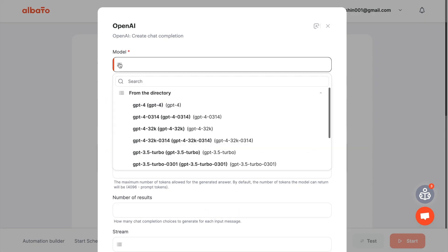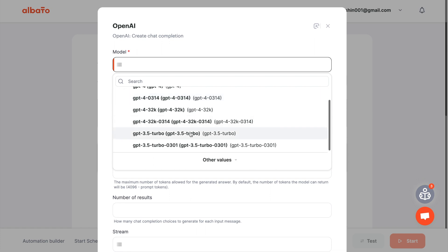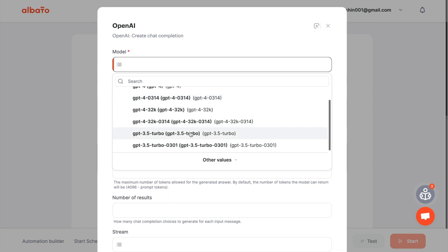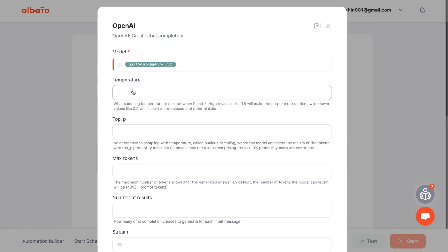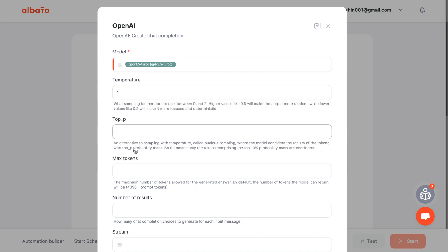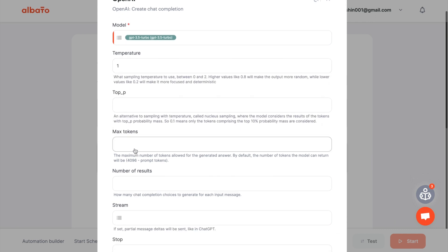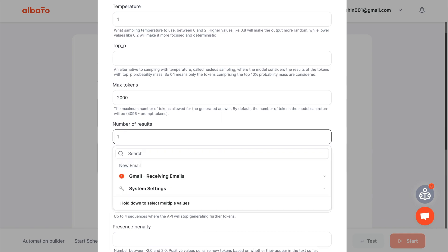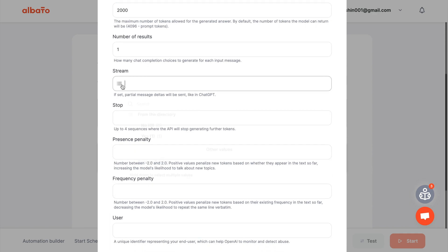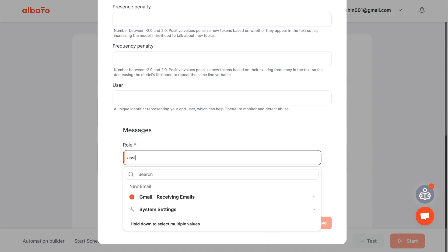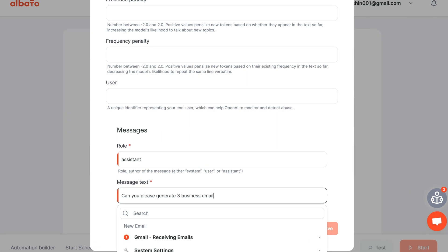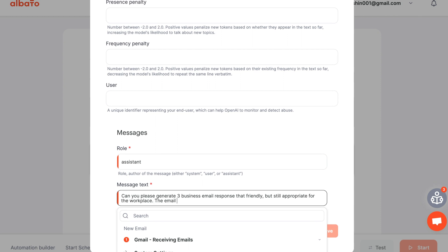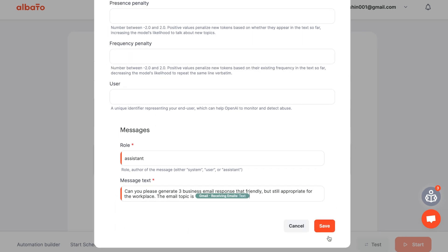Now we need to set up the fields that we will send to OpenAI. Set the desired model, temperature, token count, and role. Enter your request prompt to OpenAI using information from the card description. Save the action.